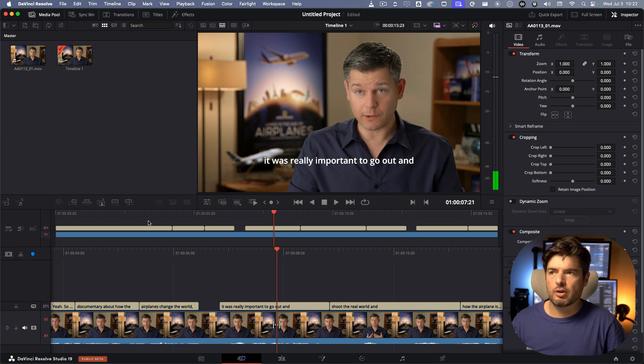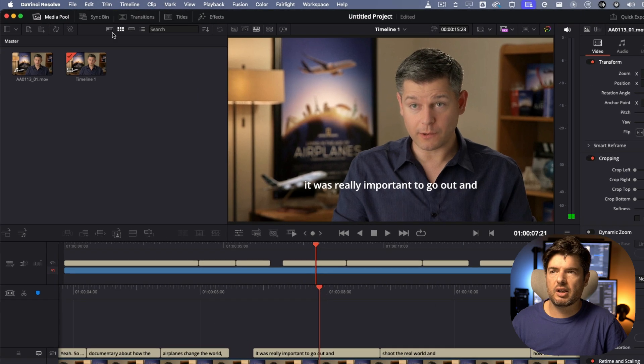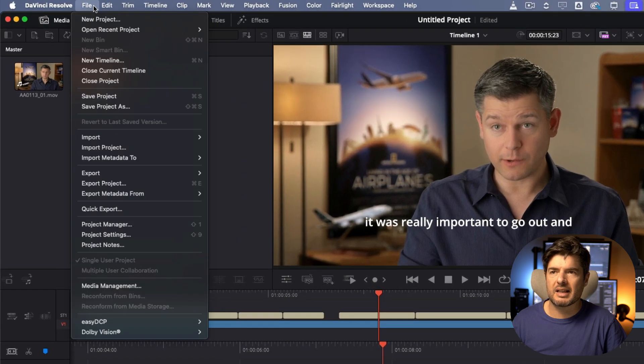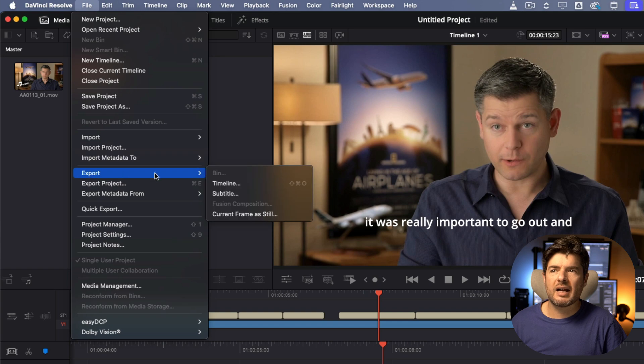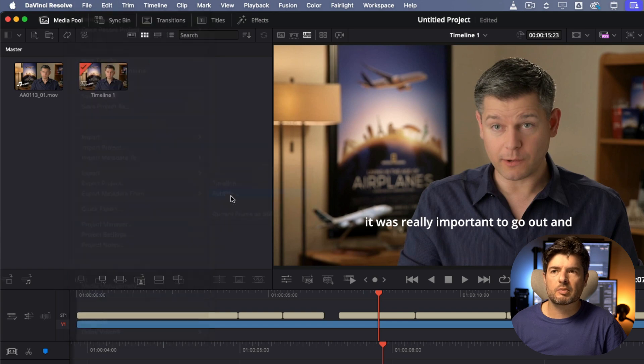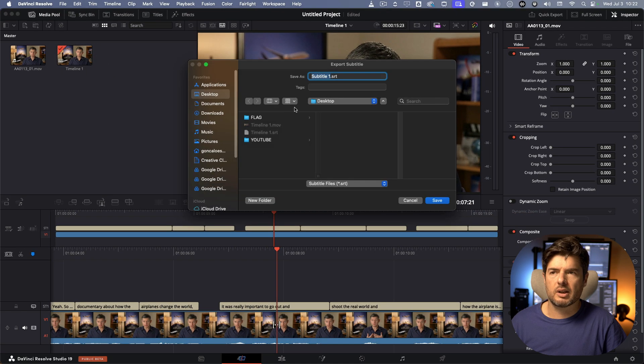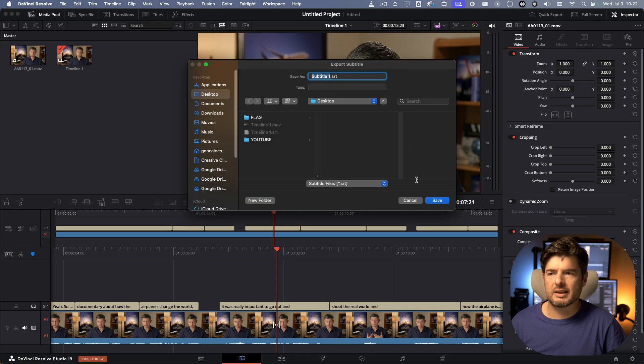So now you have the subtitles and what happens is let's say you export the subtitle by its own. If you go here and export the subtitle, what you're going to have is I'm going to export subtitle one. I already have that one over there but I'll export like this.